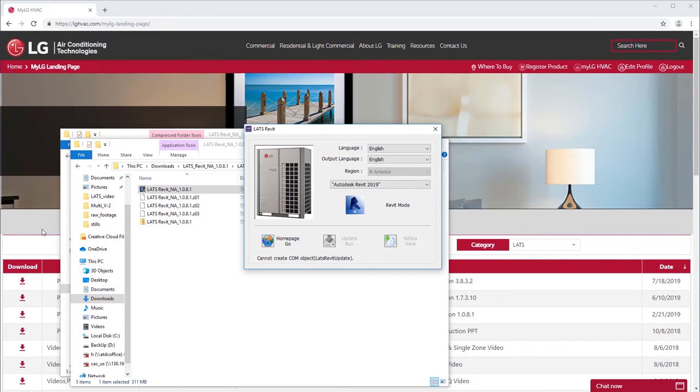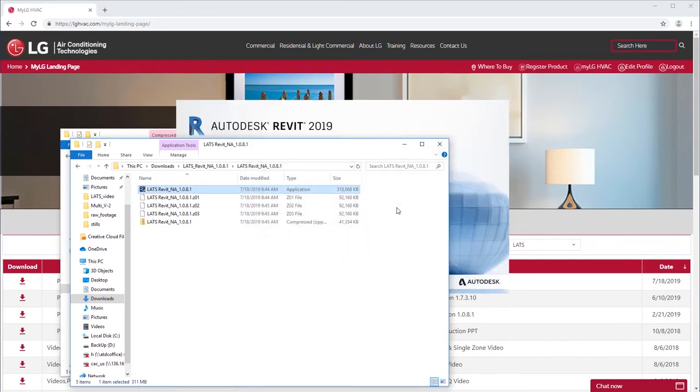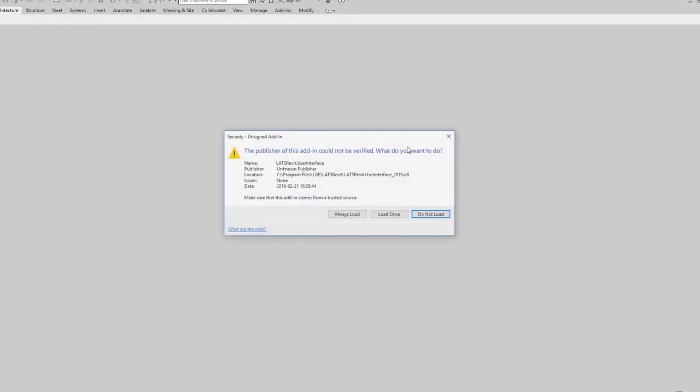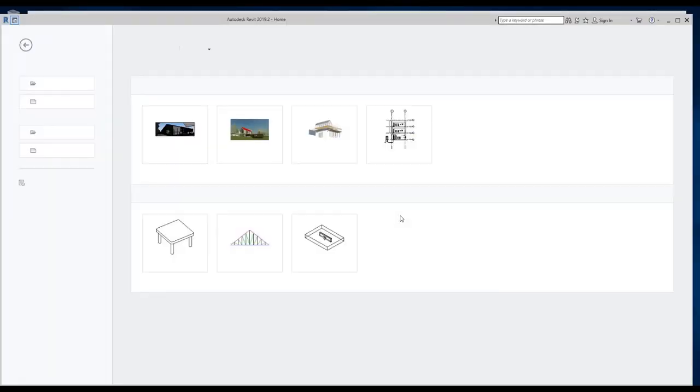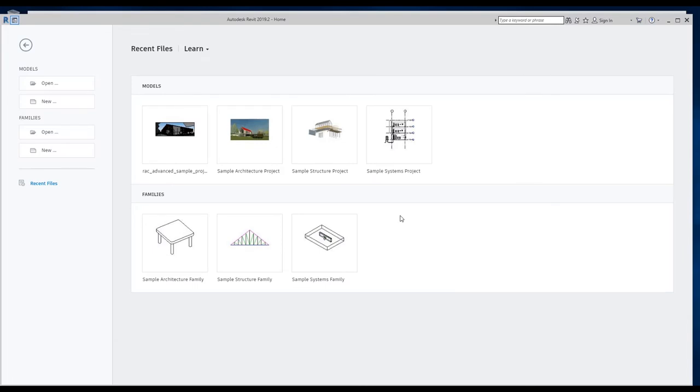When you open the program, check the settings before entering Revit mode. You may need to reopen Revit after you request a license for the software. When you are installing the program, choose Always Load to automatically load the LATS ribbon whenever you open the Revit application.